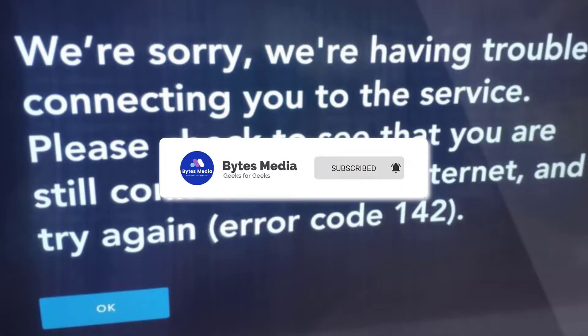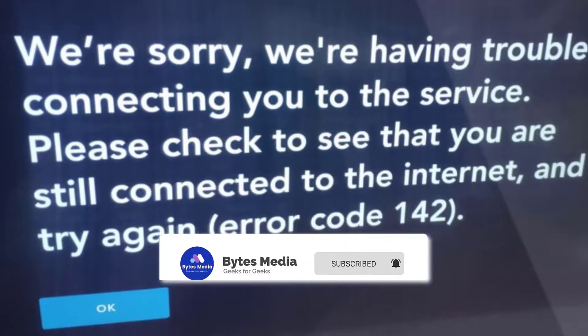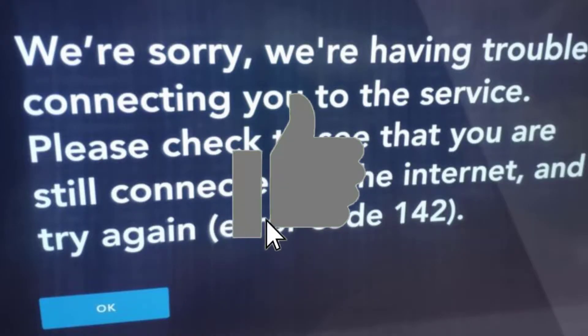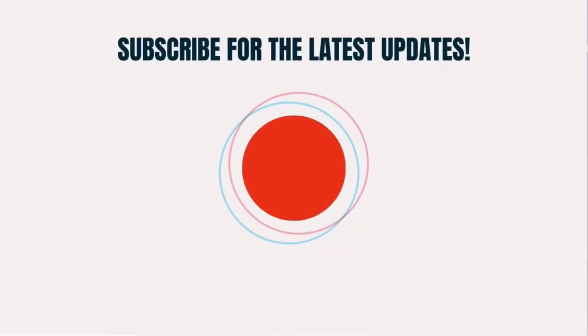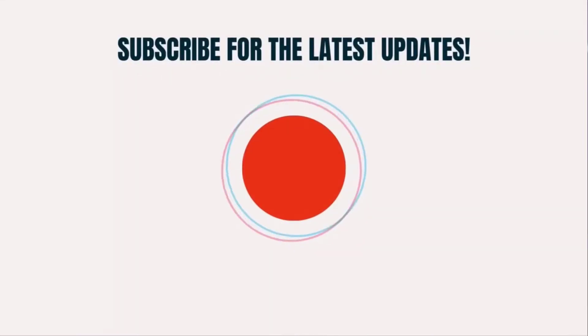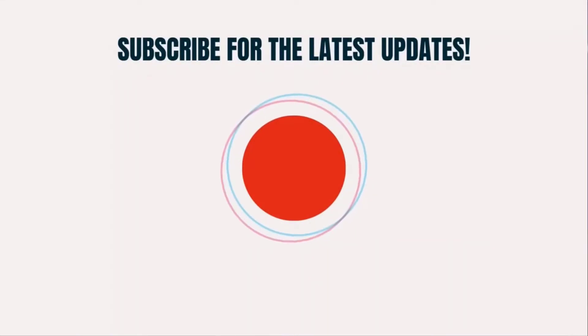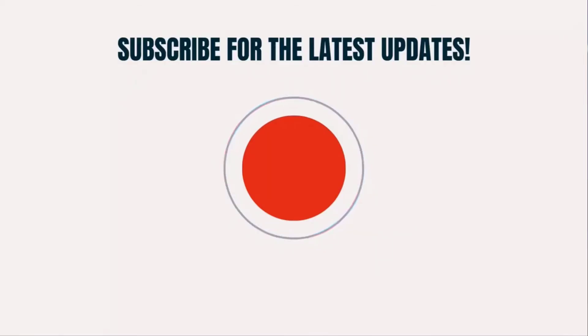Hopefully the error will no longer persist and you can enjoy Disney Plus error free. If you find this video helpful, please give it a thumbs up. To see more videos like this, don't forget to hit that subscribe button. We'll see you in the next one.